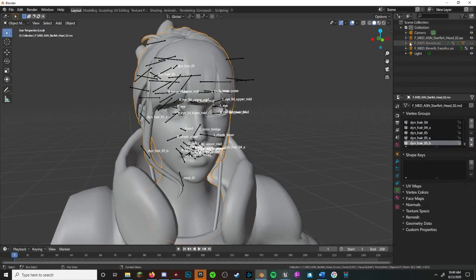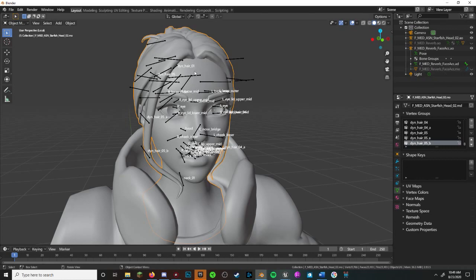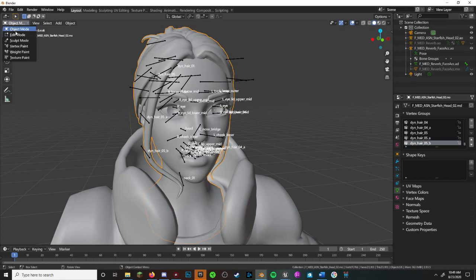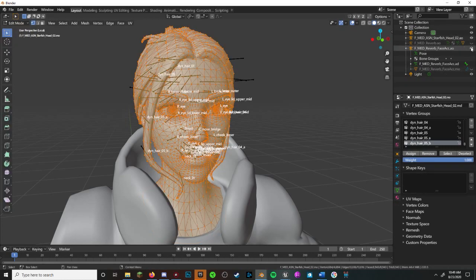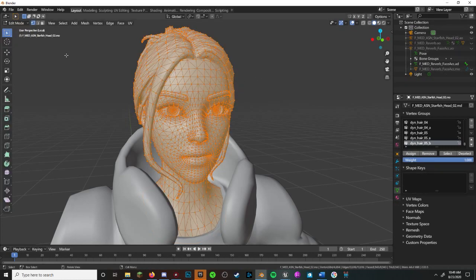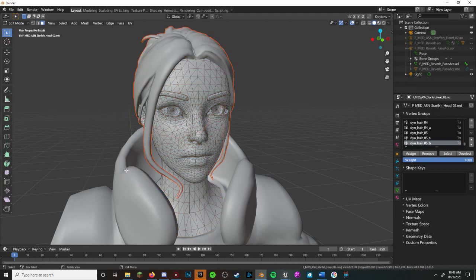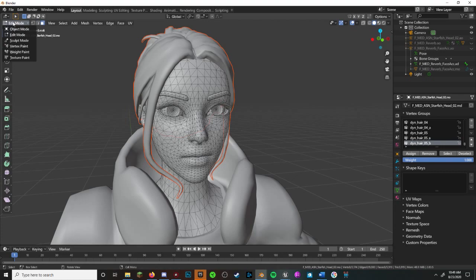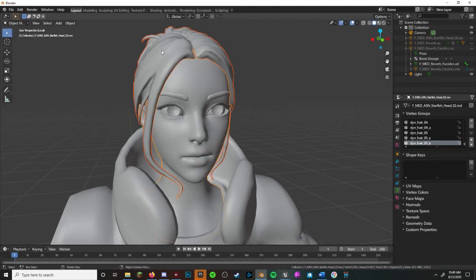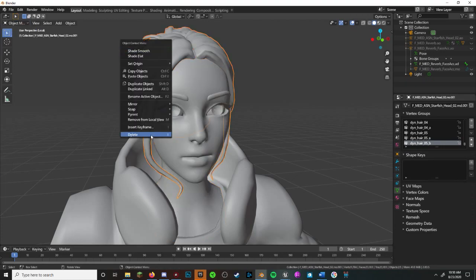To prepare your model's head for its new hair, select the head mesh, select Edit Mode, right-click, and under the separate tab, select By Material. Exit Edit Mode and go back to Object Mode and delete the mesh.